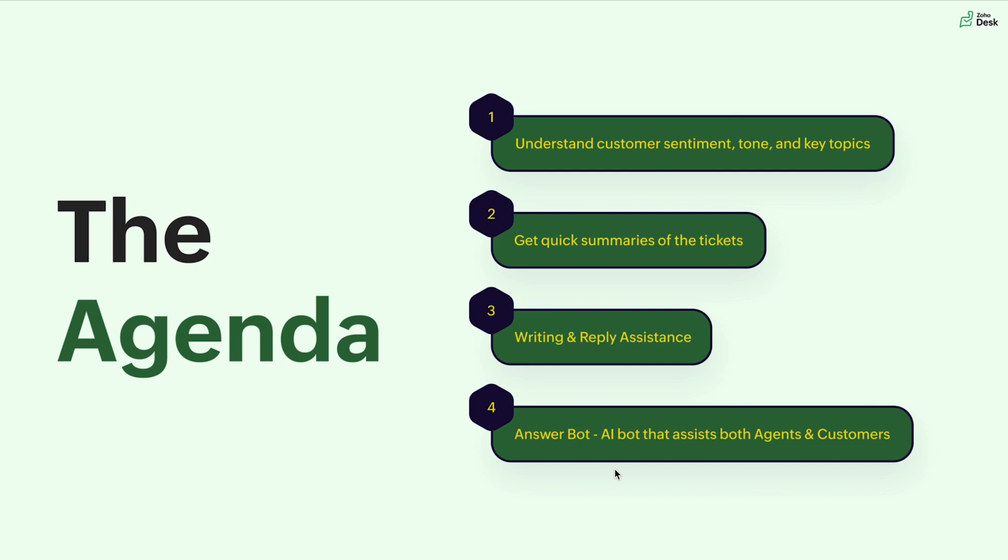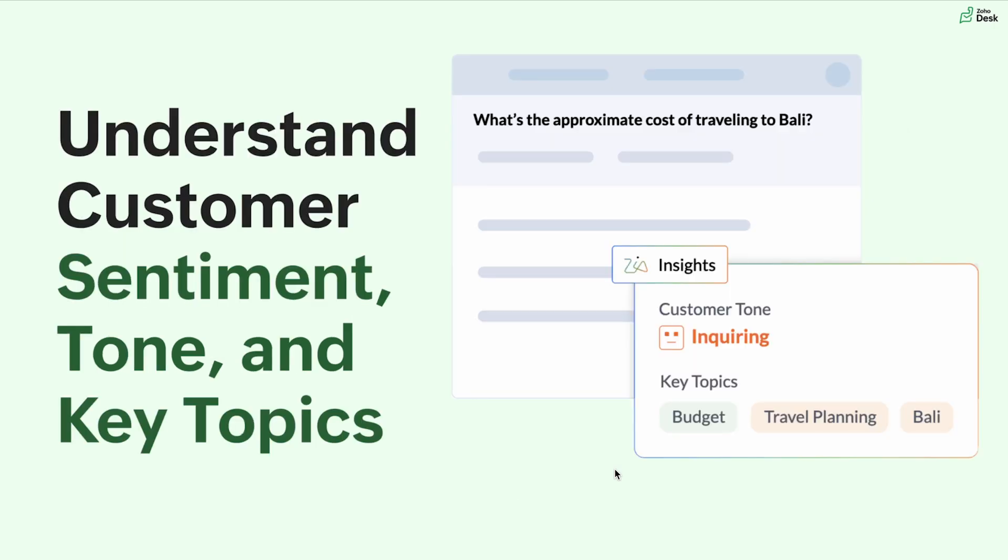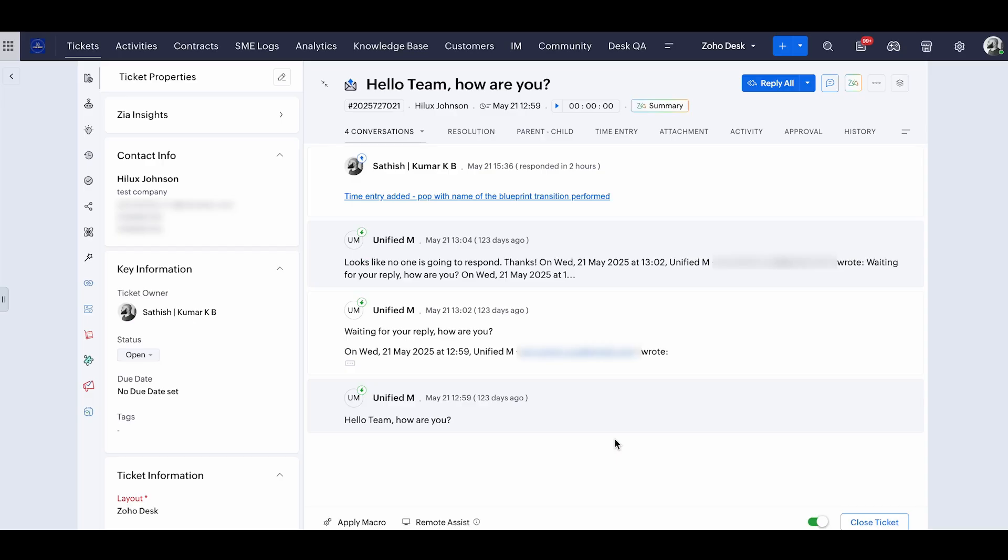So jumping to the first topic, understanding customer sentiment, tone and key topics. If you're already in customer support journey, you know how important it is to understand the customer sentiment before sending them a reply. So using this functionality of Zoho Desk, it's going to save you tons of time in manually going through the customer's inquiry or reading through their content. Let's see how to utilize this inside Zoho Desk.